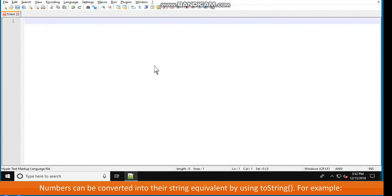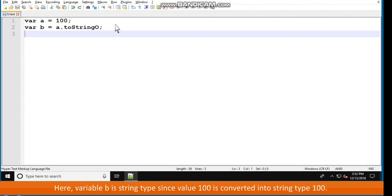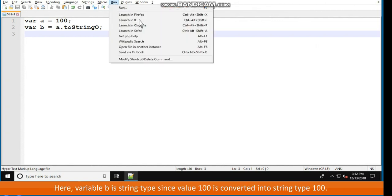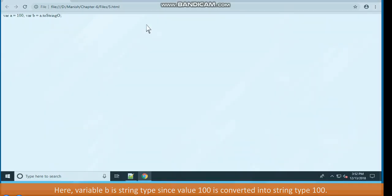Converting integers to strings: numbers can be converted into their string equivalent by using toString(). For example, var a equals 100, var b equals a.toString(). Here variable b is of string type, since the value 100 is converted into string type.